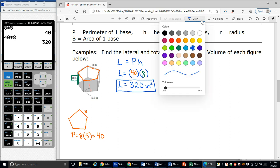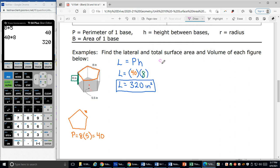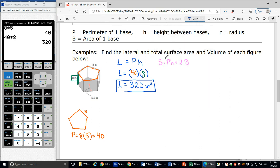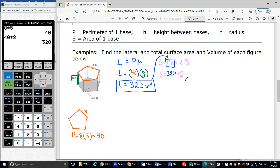Next I want to find the total surface area, which we'll call S. My total surface area is pH plus two bases. What's neat is I've already done the pH part — that's the lateral area — and I already know what that is. I can substitute that in, replacing pH with 320. So my total surface area equals 320 plus two times the area of the base.